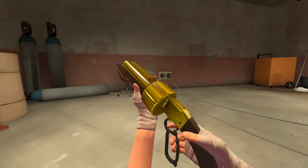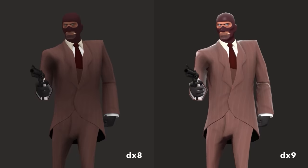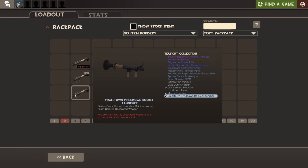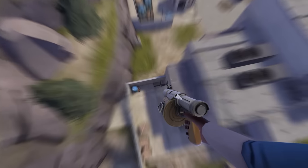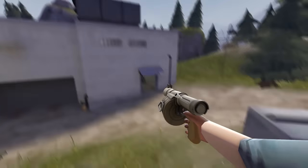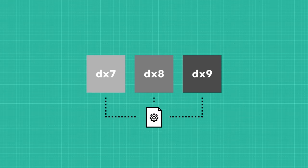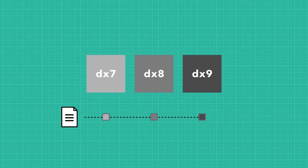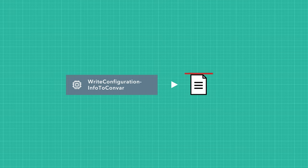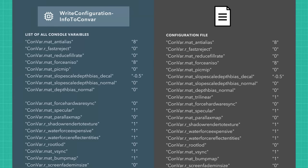At different DirectX levels, certain effects aren't functional. For example, TF2's motion blur doesn't work in DX8, only DX9 and above. Since DX levels have notable differences between them, they can't all use the same settings. To deal with this, a configuration file was created that had a set of console commands per DX level. The purpose of the Write Configuration Info to Convars function is to read this configuration file, then check if any of the console commands for the current DX level haven't been acknowledged as a variable yet. If they haven't been written down yet, create a new variable to store it — hence ConfigurationToConsoleVariable.